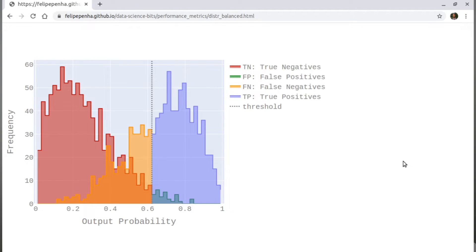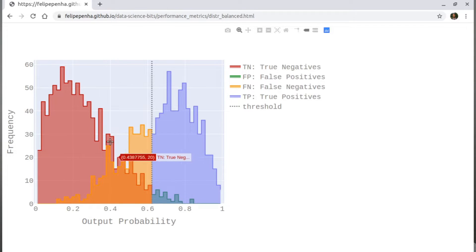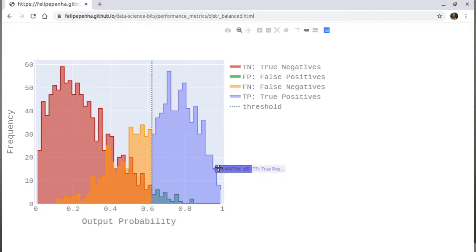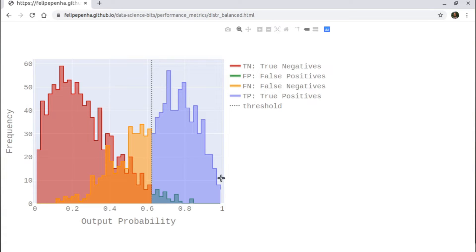You have your predictions and your actuals, so you can plot a distribution for the actuals of the negative class — that's the red curve — and you can also plot the distribution of the positive class actuals, which is the blue curve. These two distributions will cross because the model is not perfect. If the model was perfect, the two distributions would be far apart, accumulated at zero and one, because on the x-axis you have the output probability.